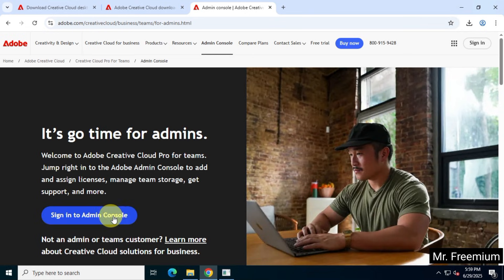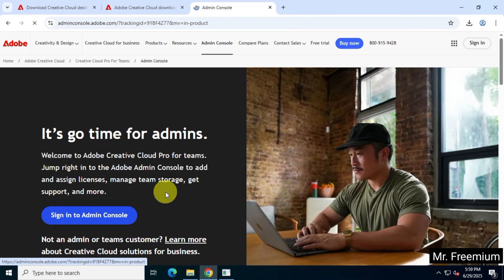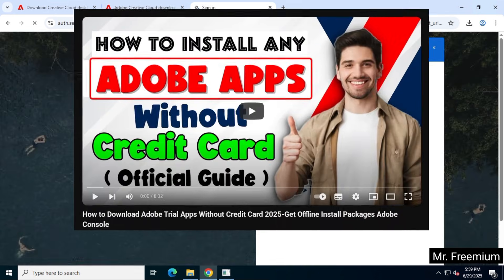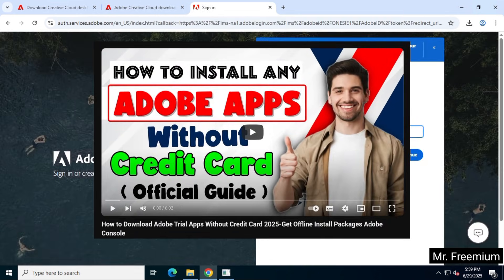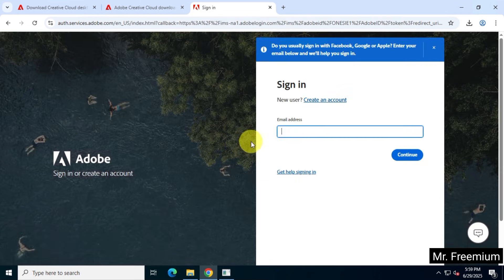If you don't know how to use the Adobe Admin Console, you can watch another video on this channel. I already have credentials for this, so I will simply log in.